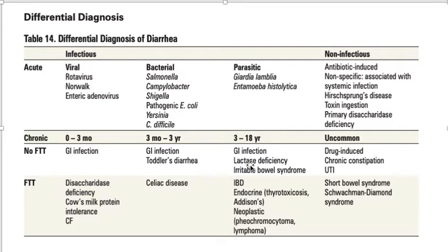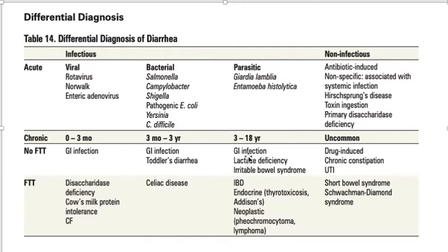Treatment: lactose-free formulas are available for infants; lactose-free diet can be recommended to adults. Anyone with lactase deficiency can take soy-based formulas or drinks. If someone does not want to give up milk, nowadays capsule, tablet, and drop forms of the lactase enzyme are available. If they want to take dairy products, they can take the enzyme in tablet or drop form to make up for the deficiency.